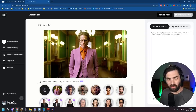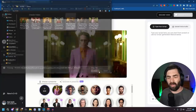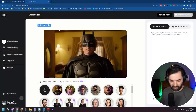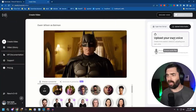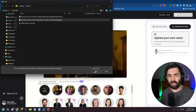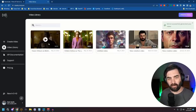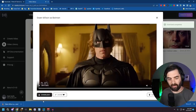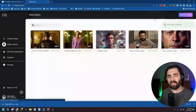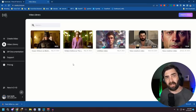I'll do the same with Owen Wilson as Batman: add a presenter, grab his Batman image, title it 'Owen Wilson as Batman,' upload the voice audio clip, generate video. Now we've got the clip — 'I am the Batman.' Downloaded. For every other image we created, we want them animated but not speaking — just nodding or looking around. To do that, you upload a silent audio clip.